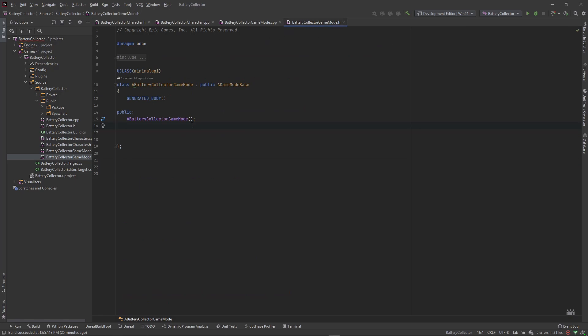We're going to do that using our GameMode class. This GameMode class is always in the level — you can compare it to what you would create in Unity as a game manager, which is always spawned in. It's a singleton class inside of the level that basically holds all the global rules for your game, and in this GameMode we want to set the rules for our player to decrease its power level over time.